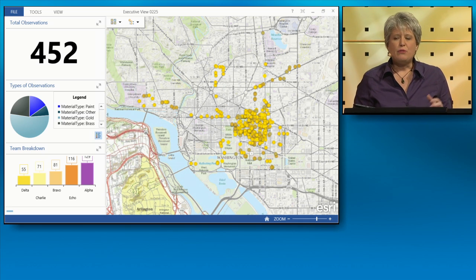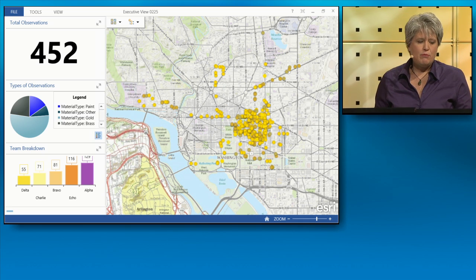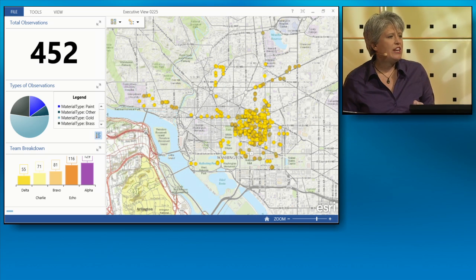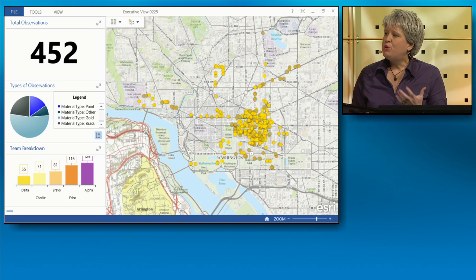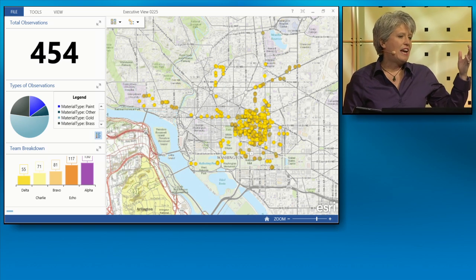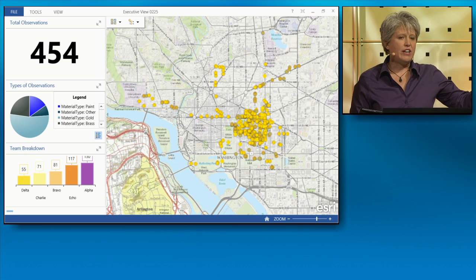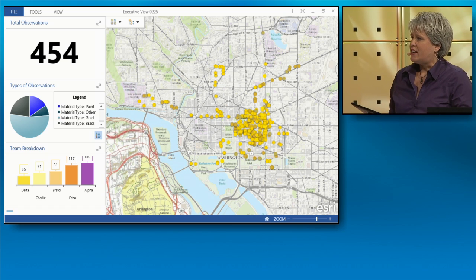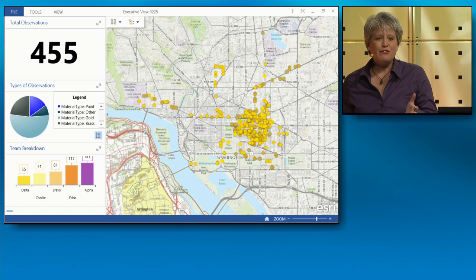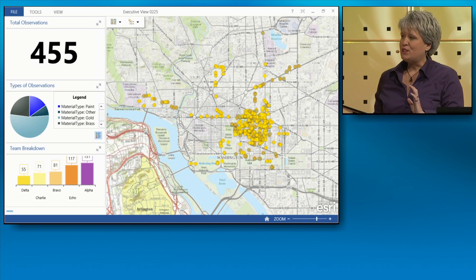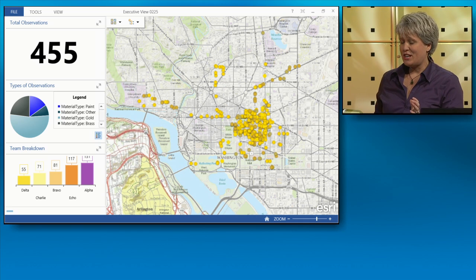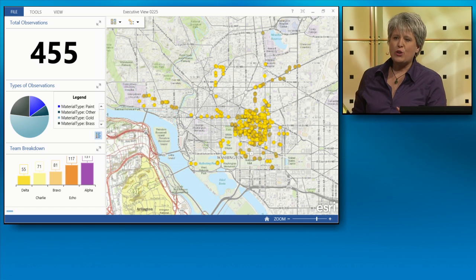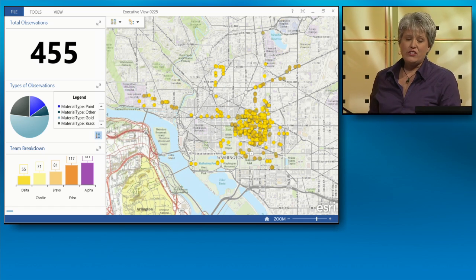Based on our map of their current locations, all of our team members seem to be making their way back to the convention center, so we're winding down the operation. Just want to reiterate what we've done this afternoon: we deployed our mobile workforce very quickly, analyzed and monitored the progress, and saw what was happening in real time using ArcGIS. This was really exciting — probably the most exciting presentation I've ever done on stage at Esri.